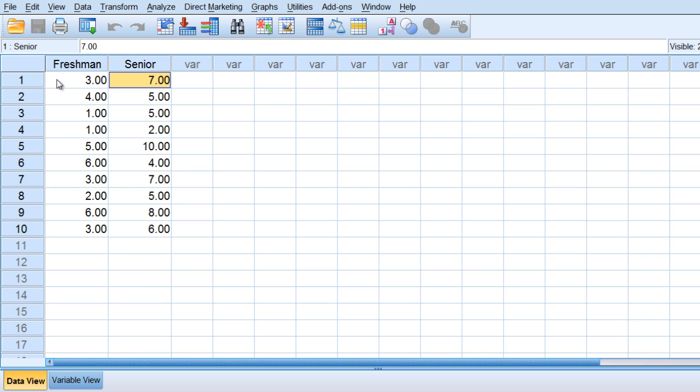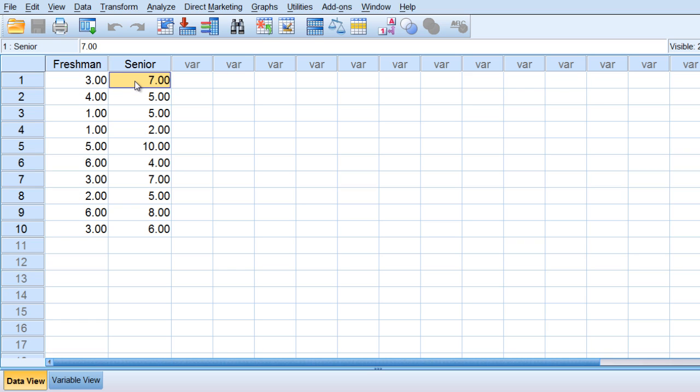Notice here in this example that the first person answered a 3 as a freshman, indicating that they weren't really very open to using e-texts. And then as a senior they answered a 7, so it appears that they were much more open to using e-texts four years later.